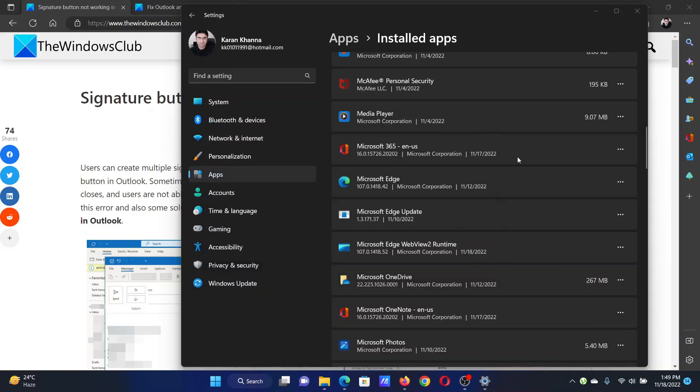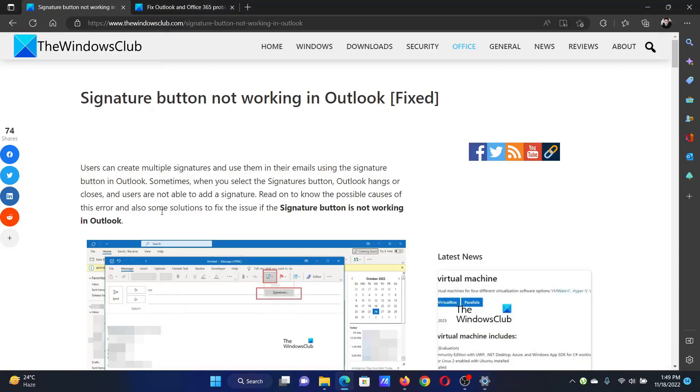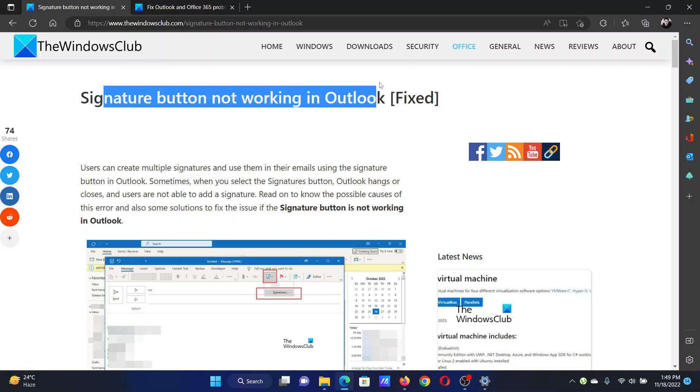If this doesn't work, then click on the three dots once again and uninstall Microsoft Office, then reinstall it from the original source. Isn't this easy and interesting? If you have any doubts, please go to the original article on The Windows Club.